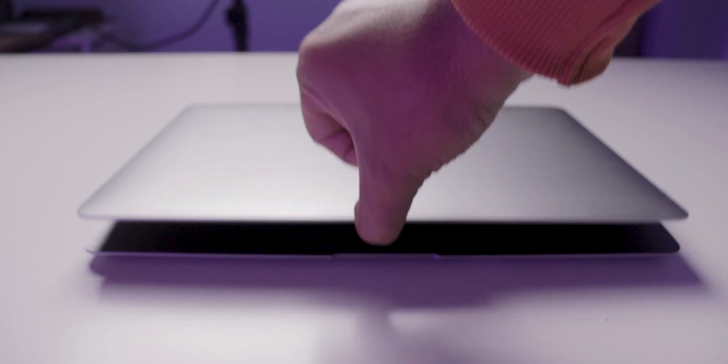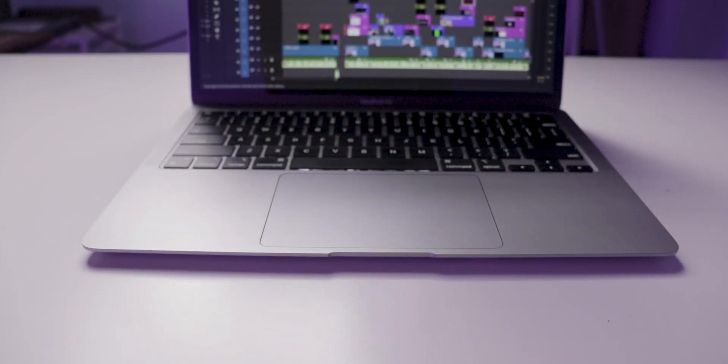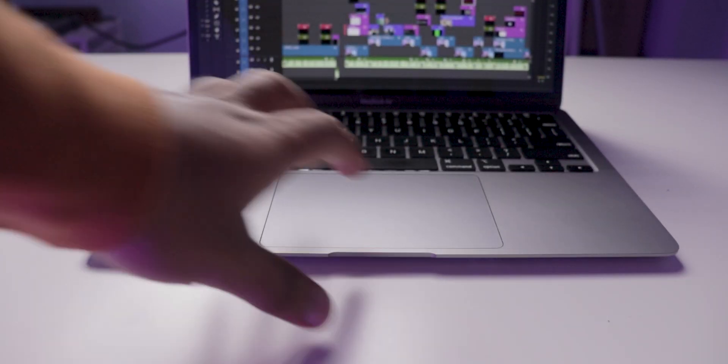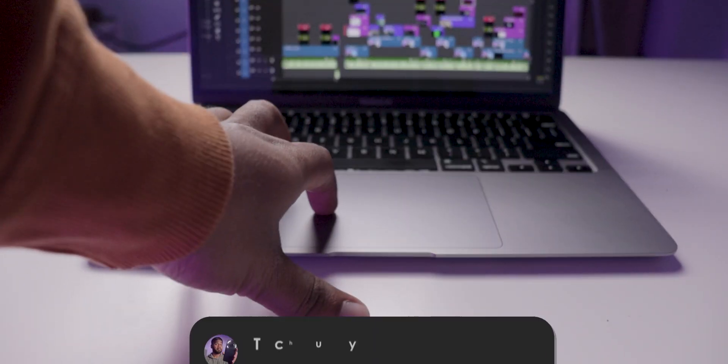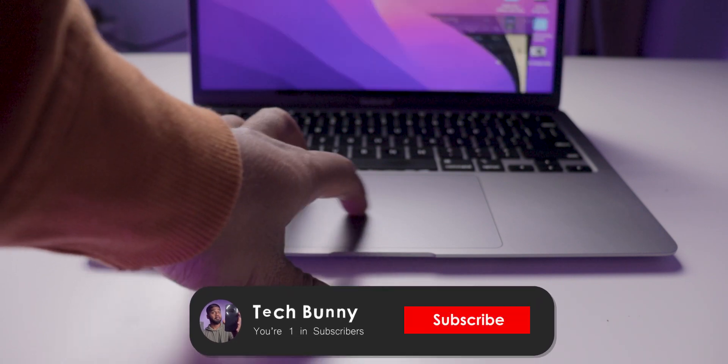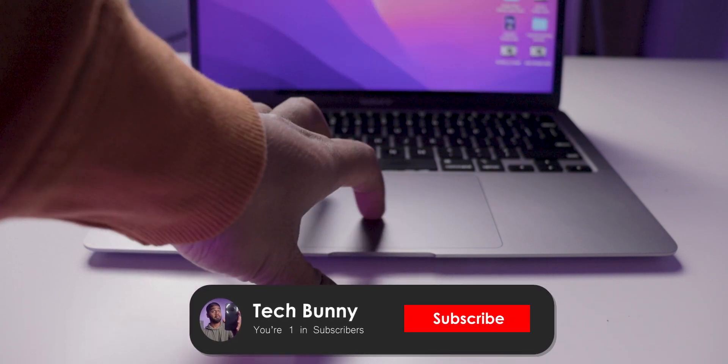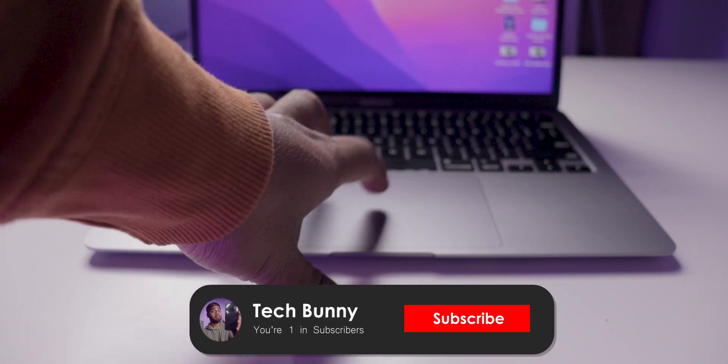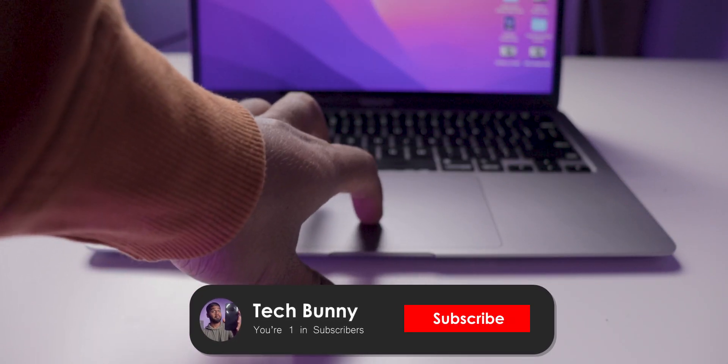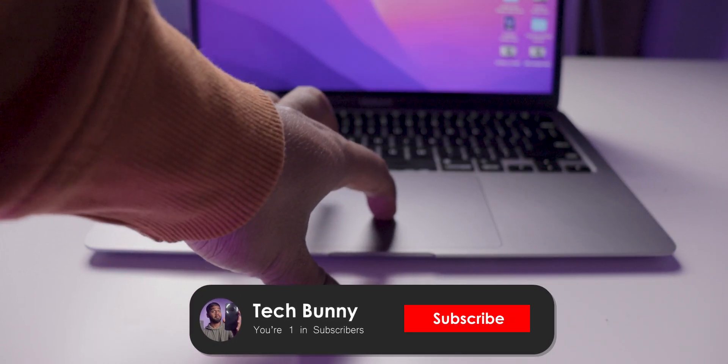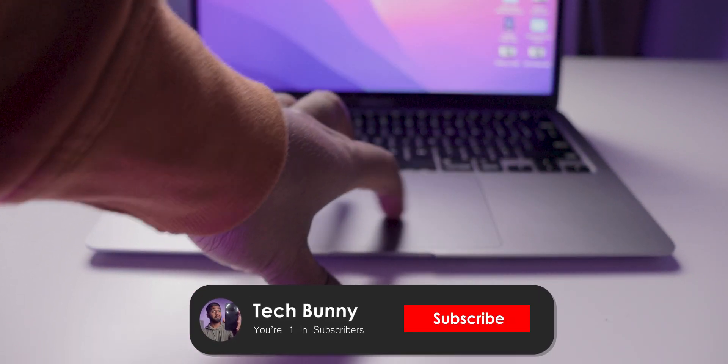Thanks a lot for watching this till the end. If you haven't subscribed yet, make sure you do. Take care and see you again in the next video.